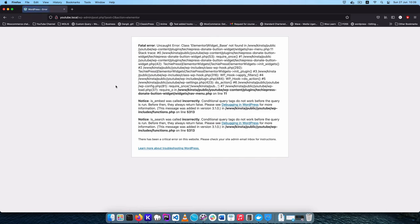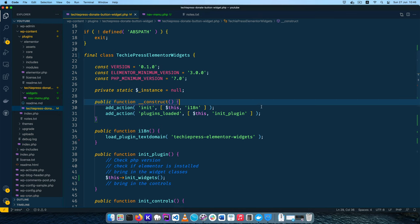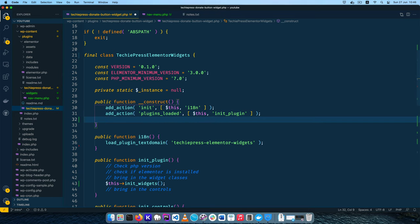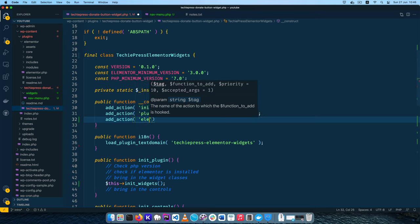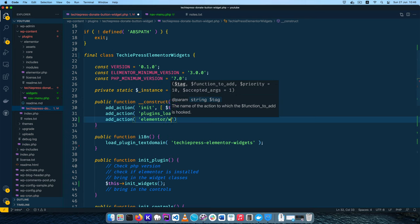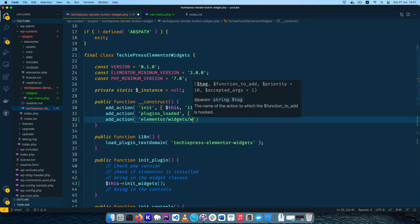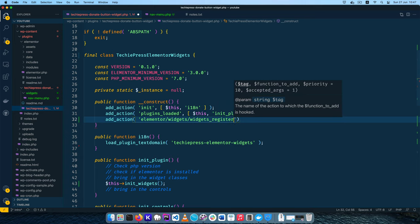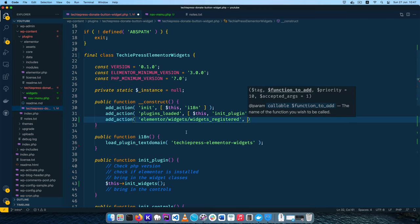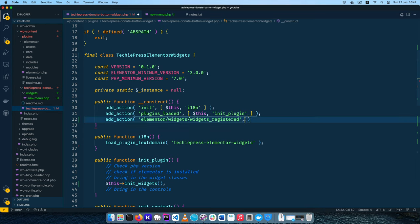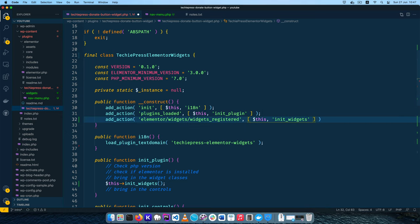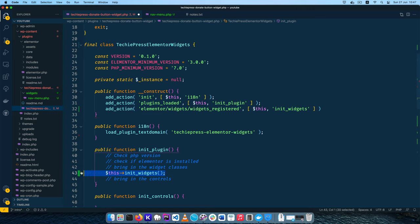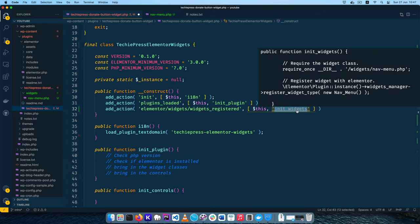Let's go back to our front end and reload. This issue actually comes from a very simple hook that we haven't added. Inside my construct method I'm going to add an action hook: 'elementor/widgets/widgets_registered'. That's the hook we need, and we're going to pass in the init_widgets method. We then remove the line that was calling that method directly since we're now calling it via the hook. I'll save this.